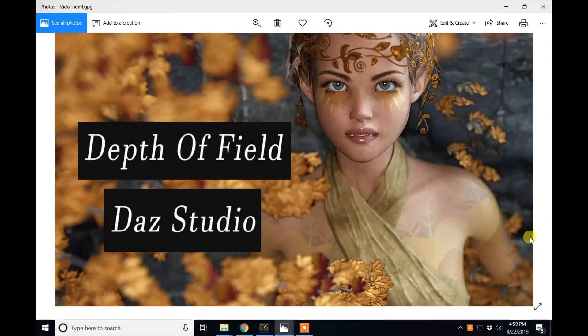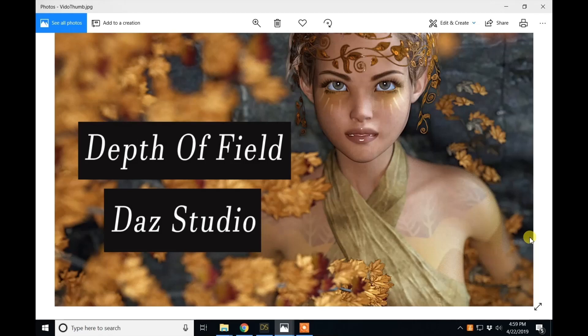Hello all, this is Death by Canon and welcome to my DazStudio quick tip of the day. Today we are going to talk about depth of field and how to use it in DazStudio.